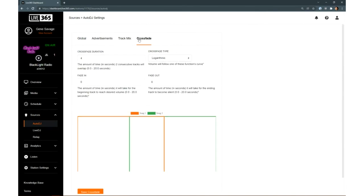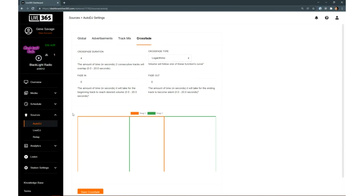You can also on the Crossfade tab determine if your songs will overlap, the fade-in and fade-out times of your crossfade, how long the crossfade should be, and even the shape of the crossfades.